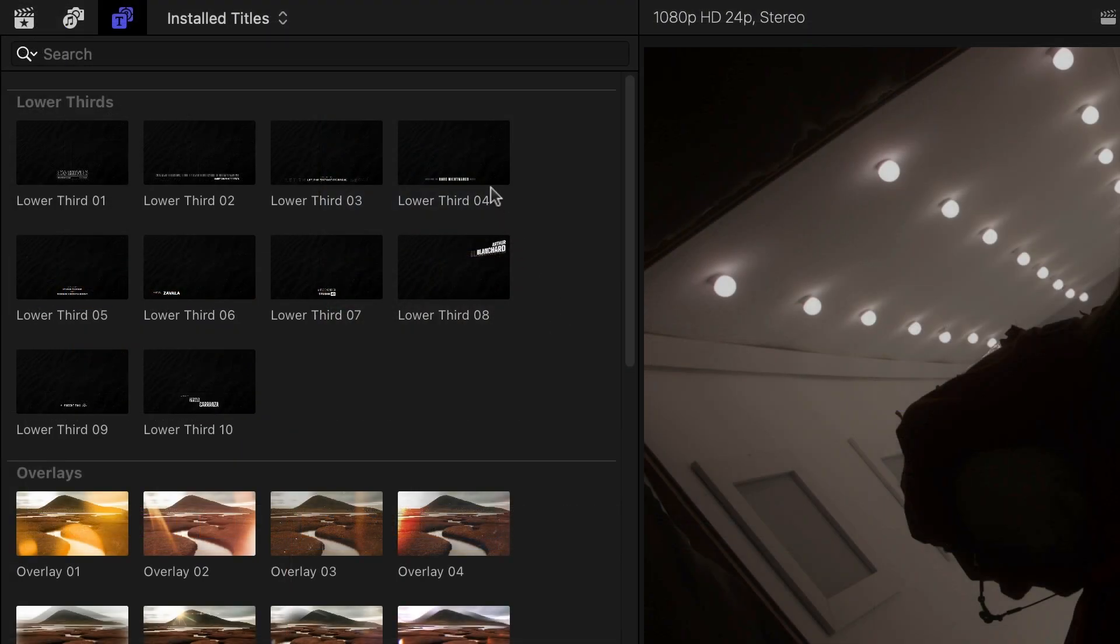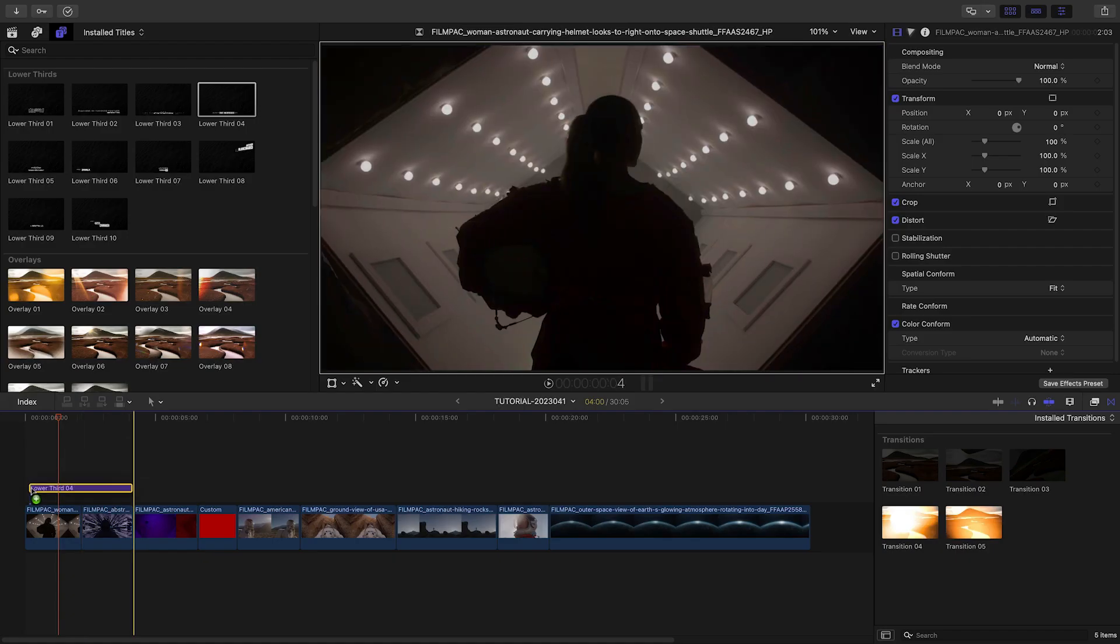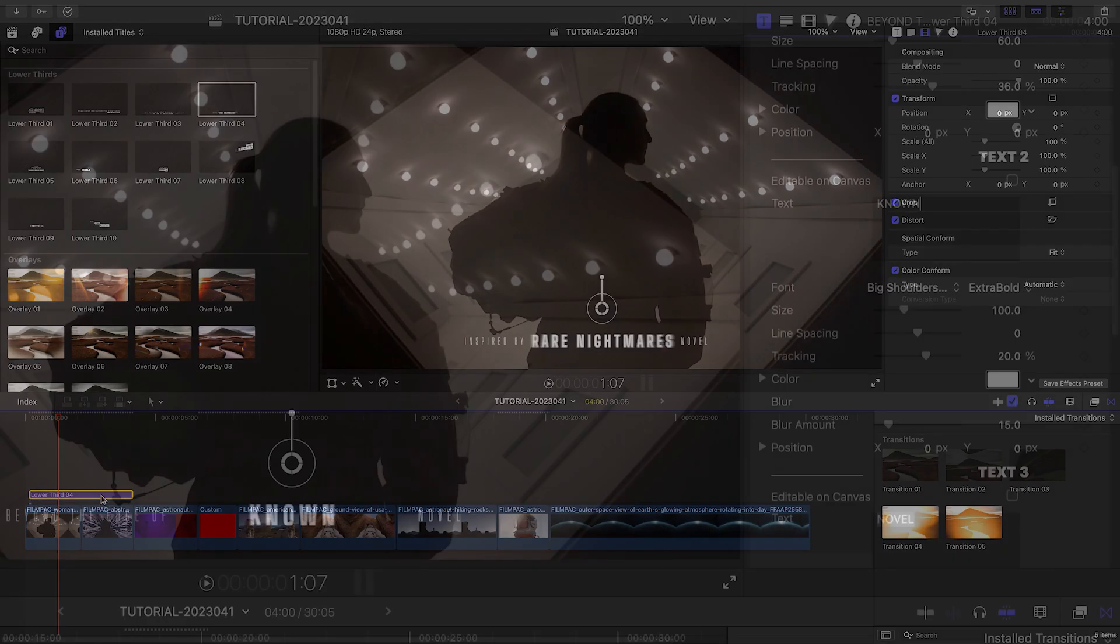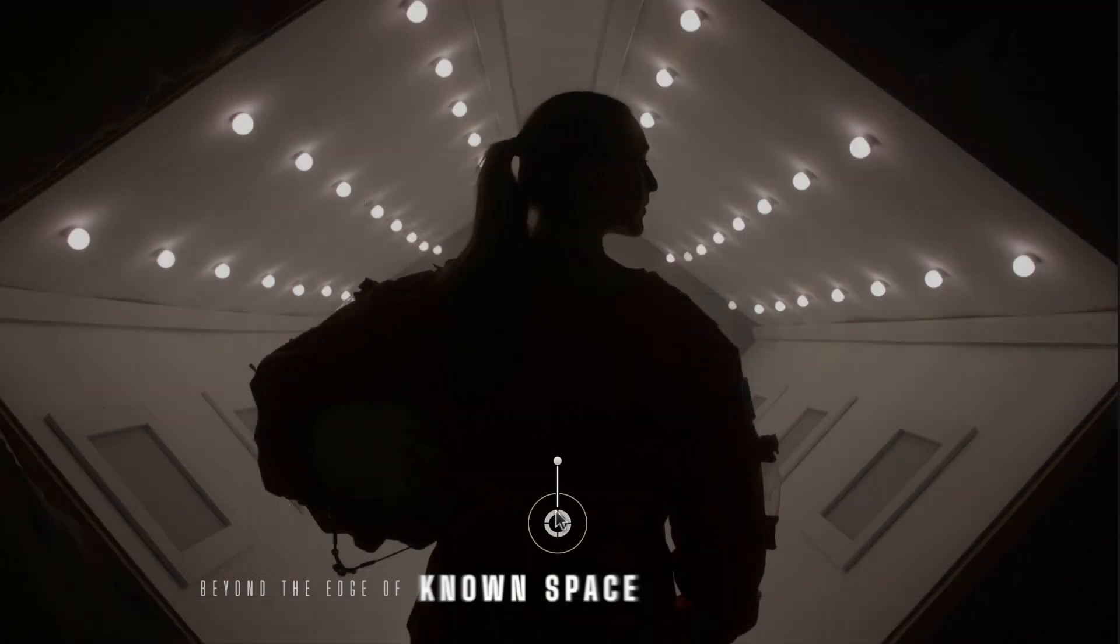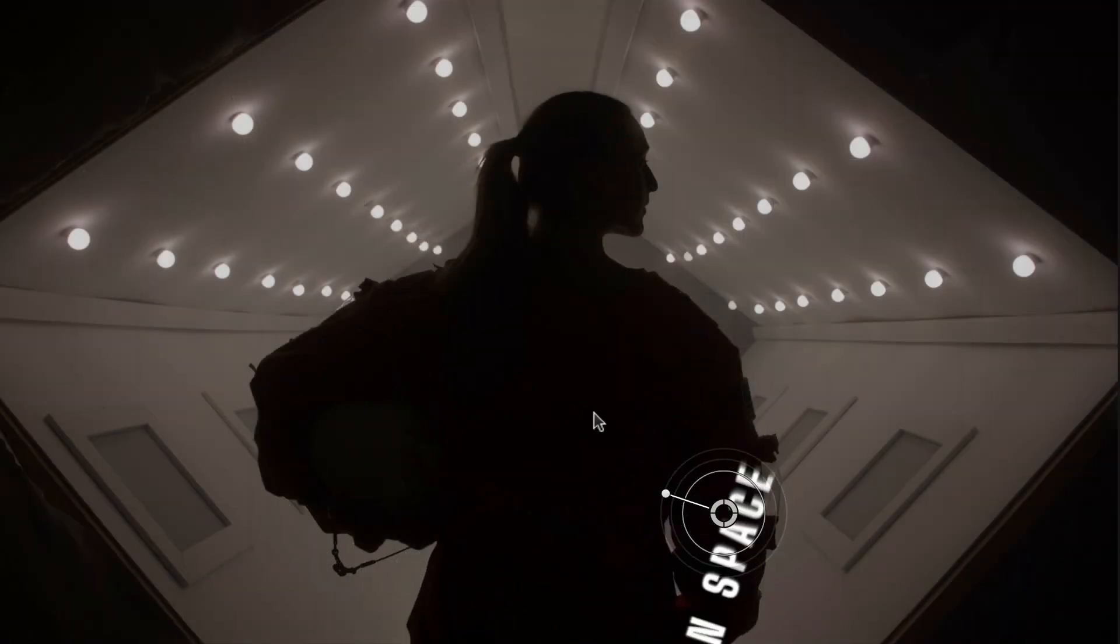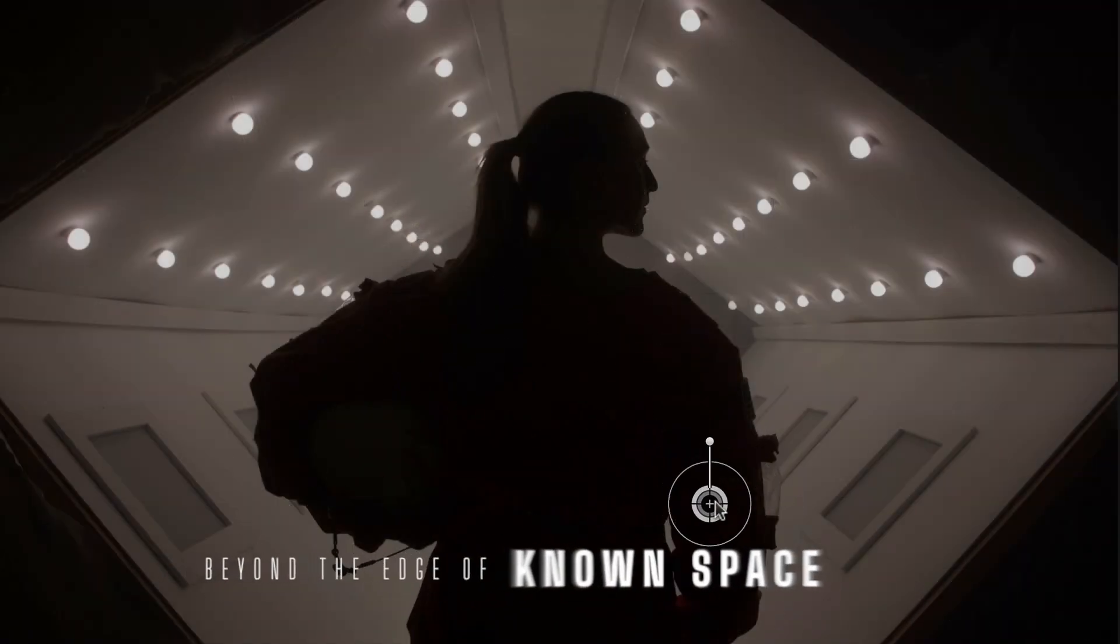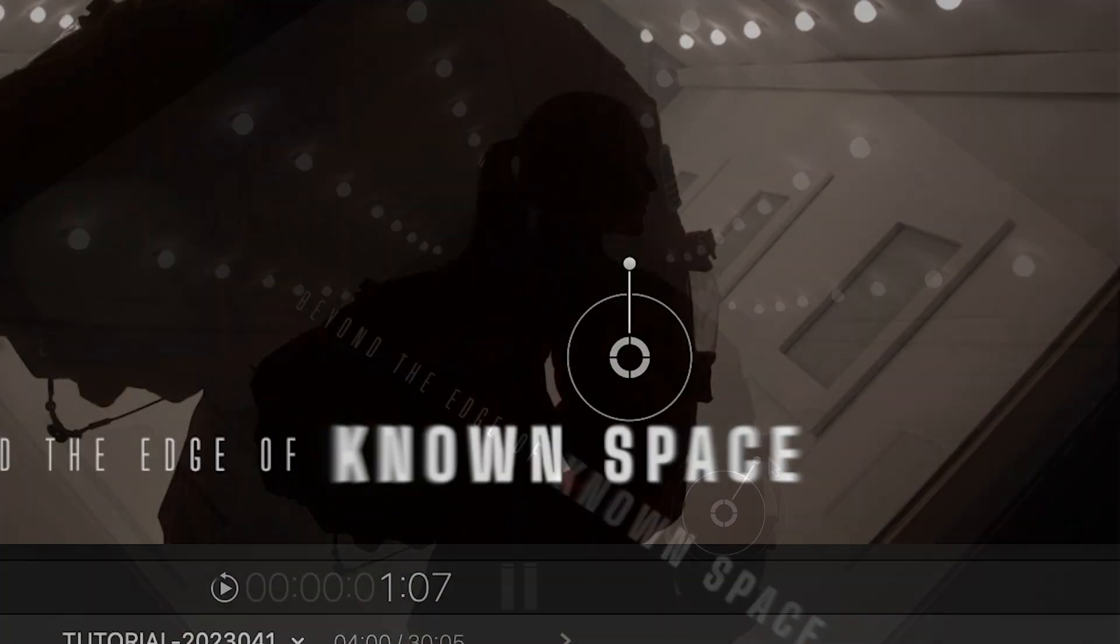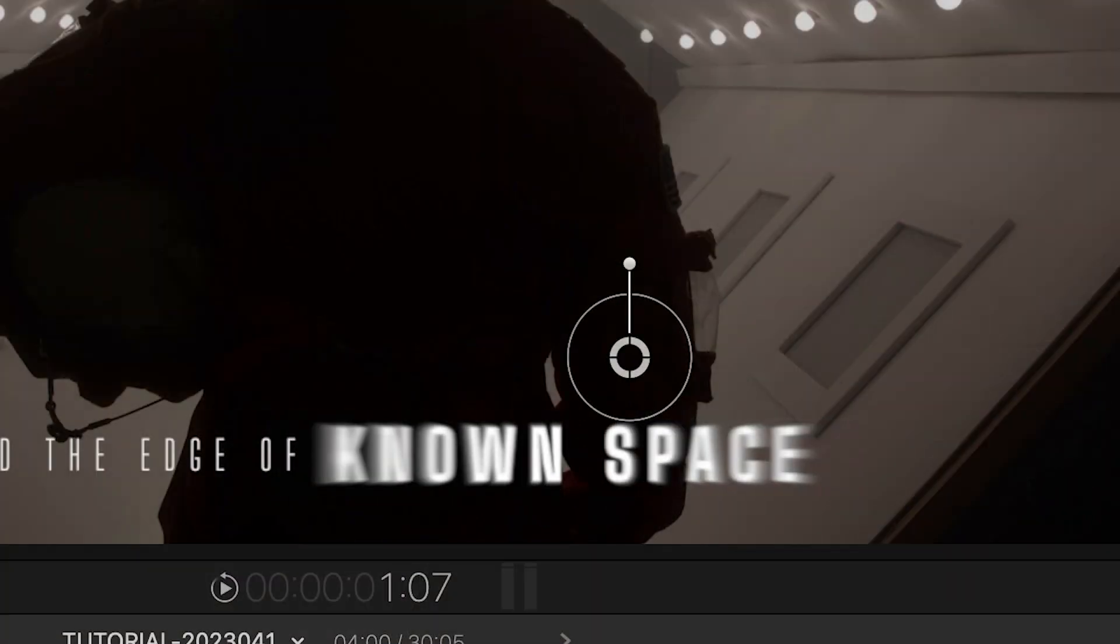I'll add Lower Third Four over my first two clips. I'll edit the text in the parameters. I can position, rotate, and scale the title with the on-screen controls. There's a cool directional blur effect on text, too.